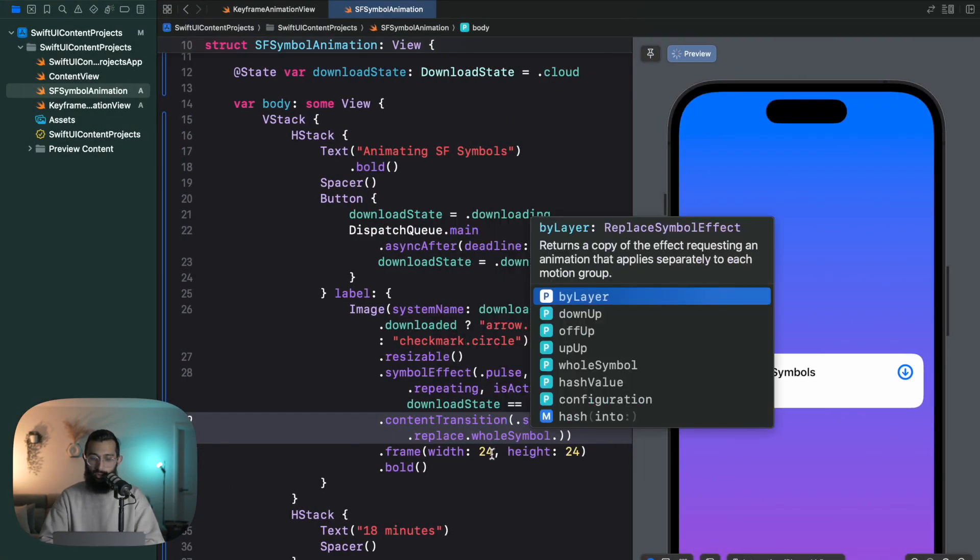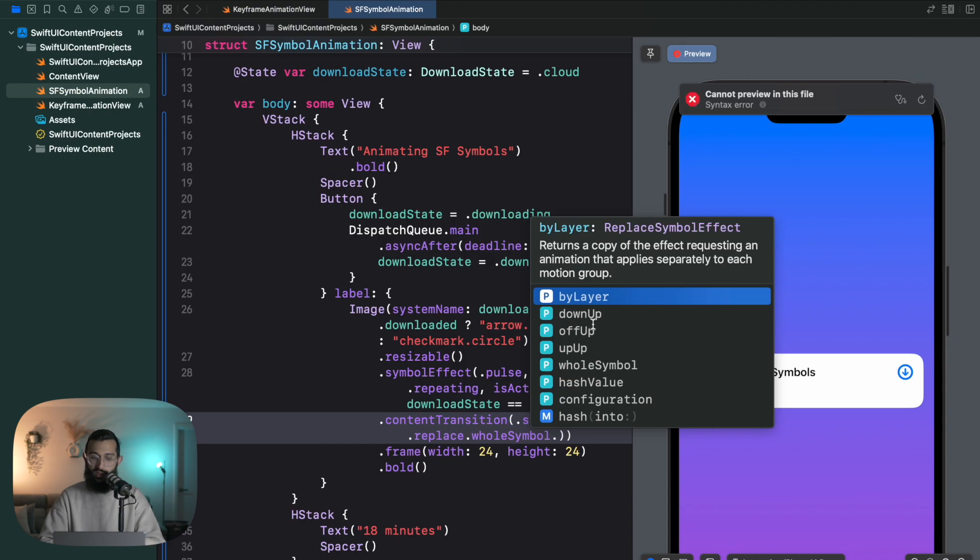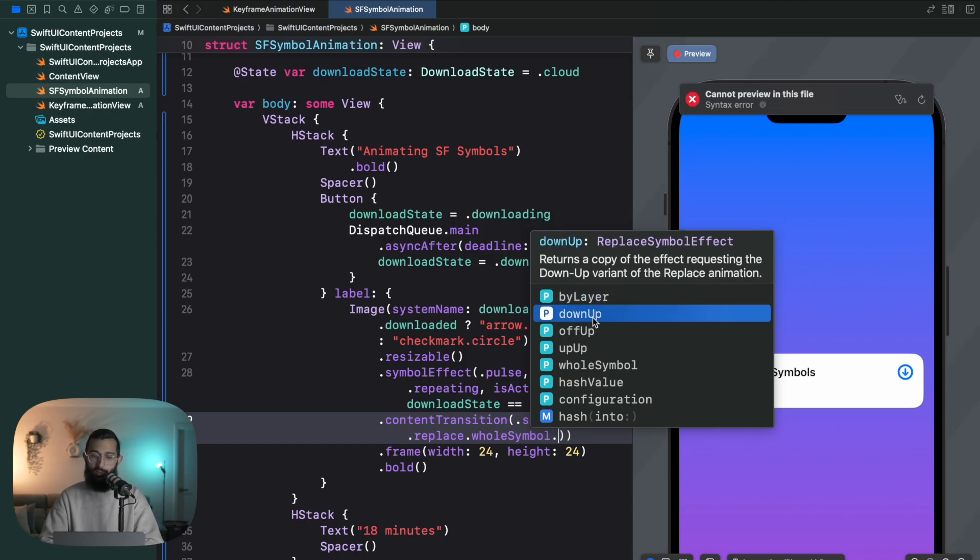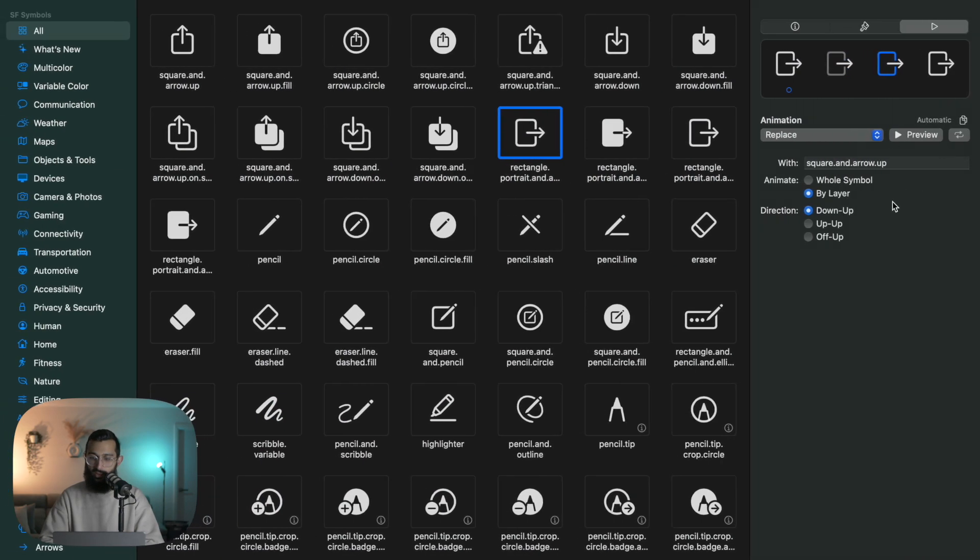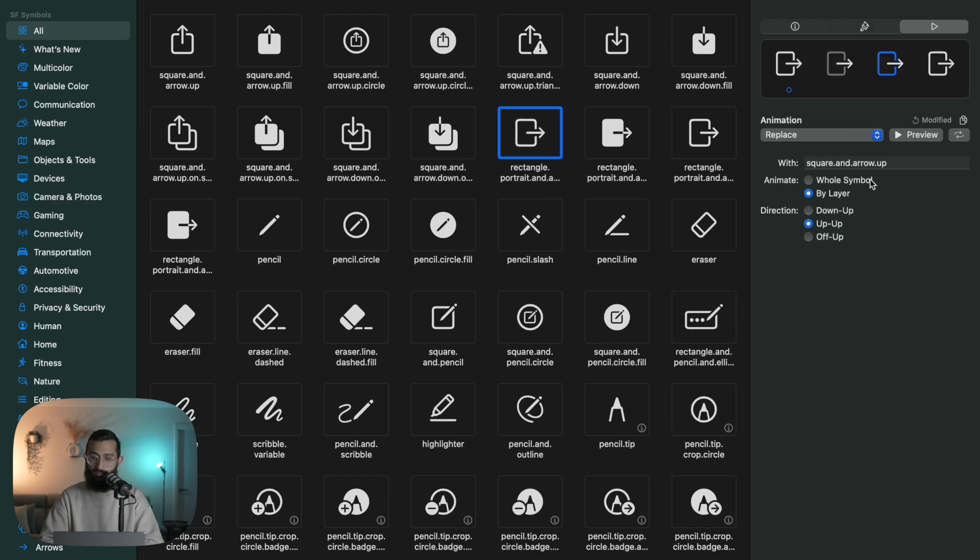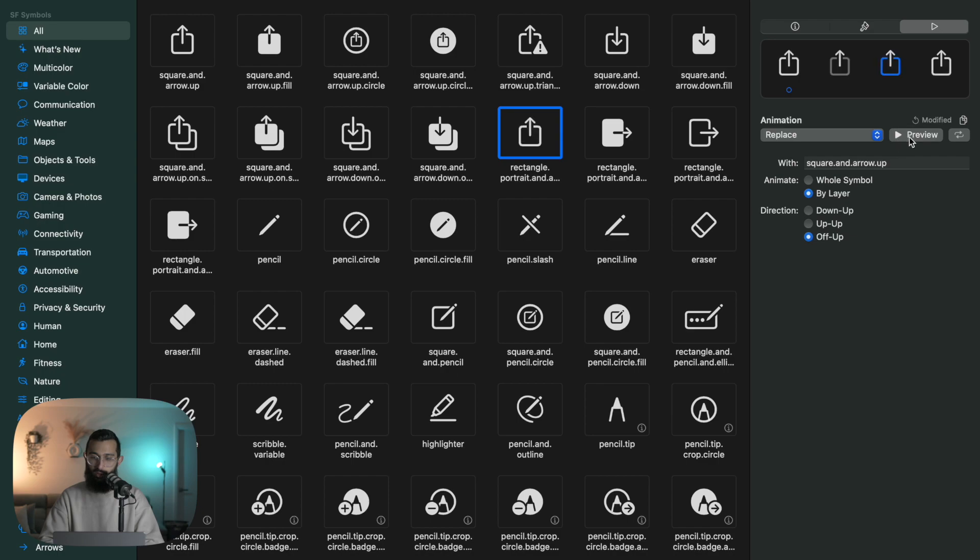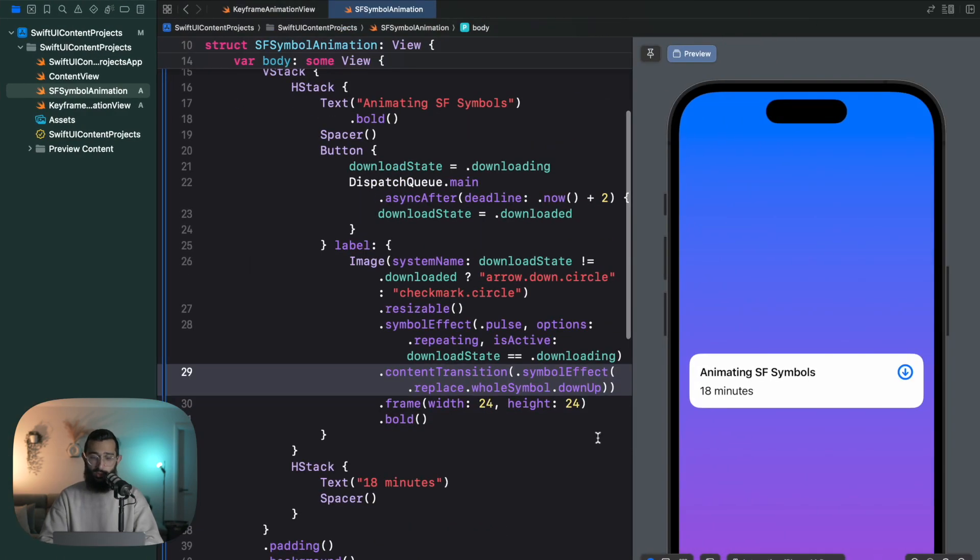Now you can play around with those. I want it to rotate with the whole symbol, and I also want to use the down-up animation, so it basically goes like this. If you have a look, down-up. Up-up is an interesting one. Off-up is a little bit more abrupt, so I like down-up.